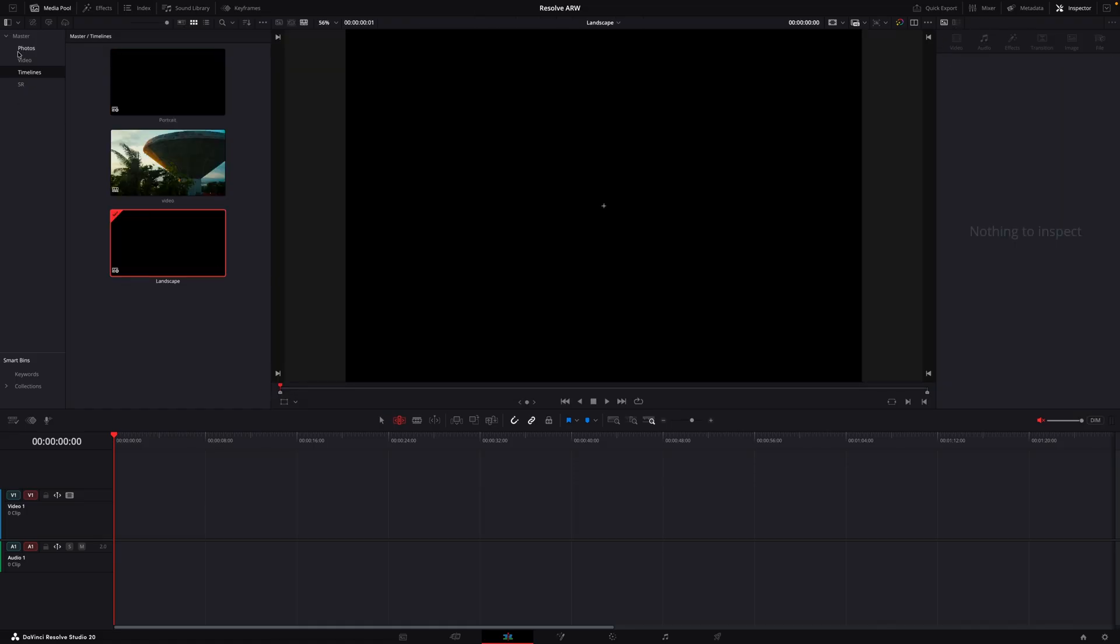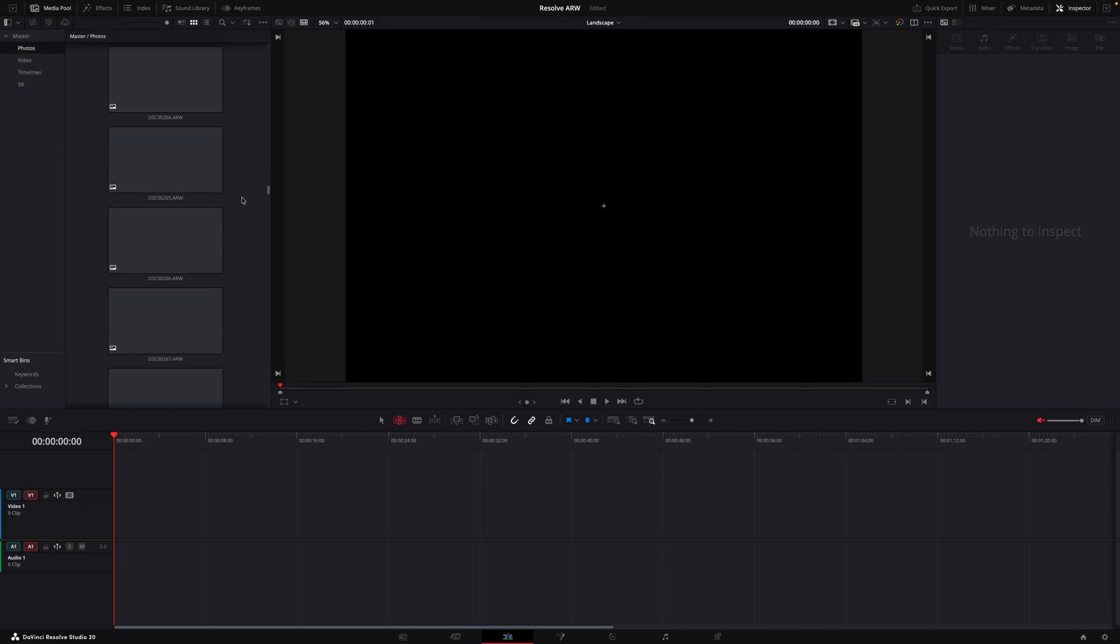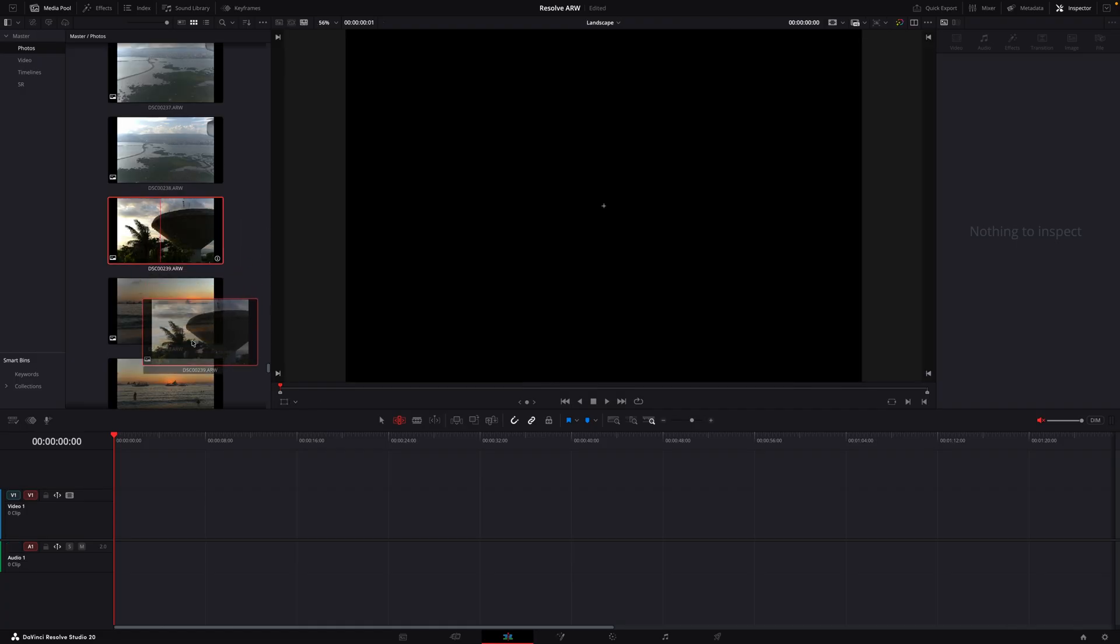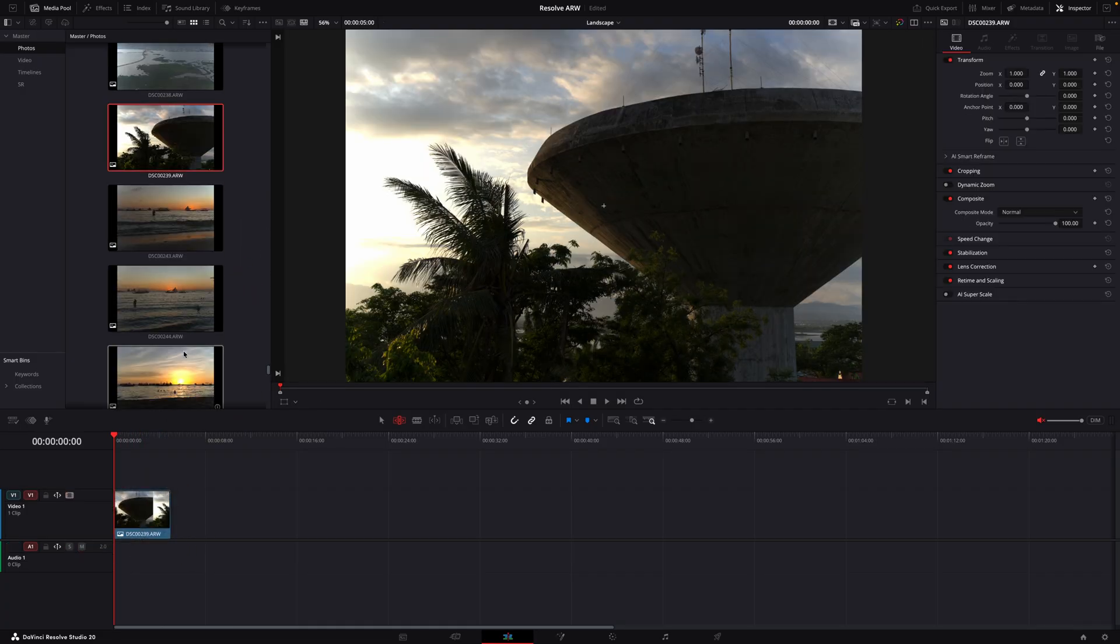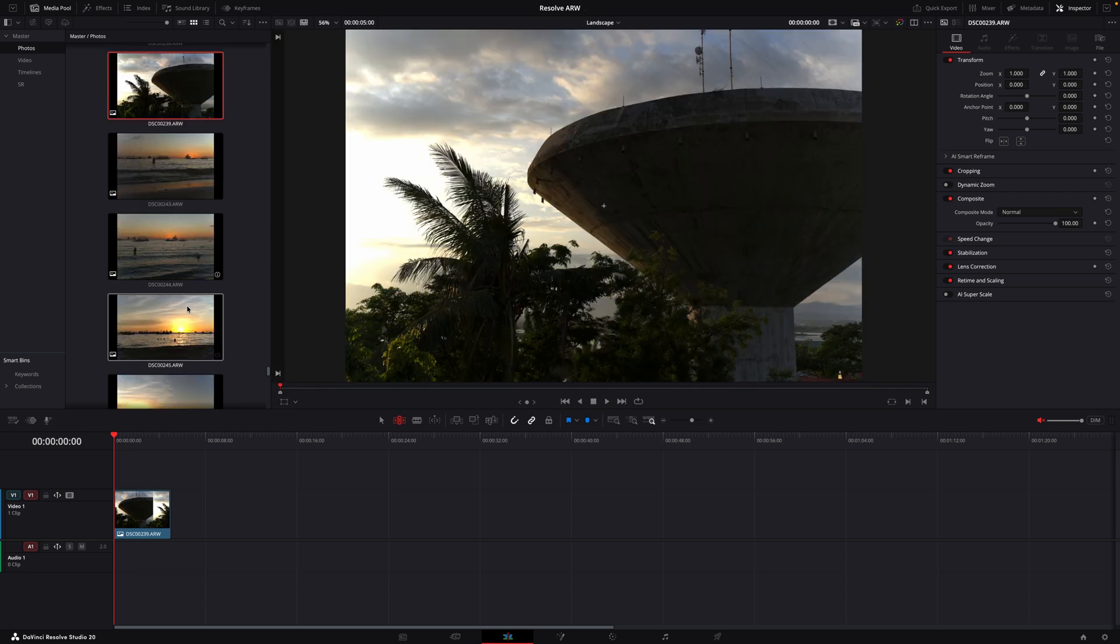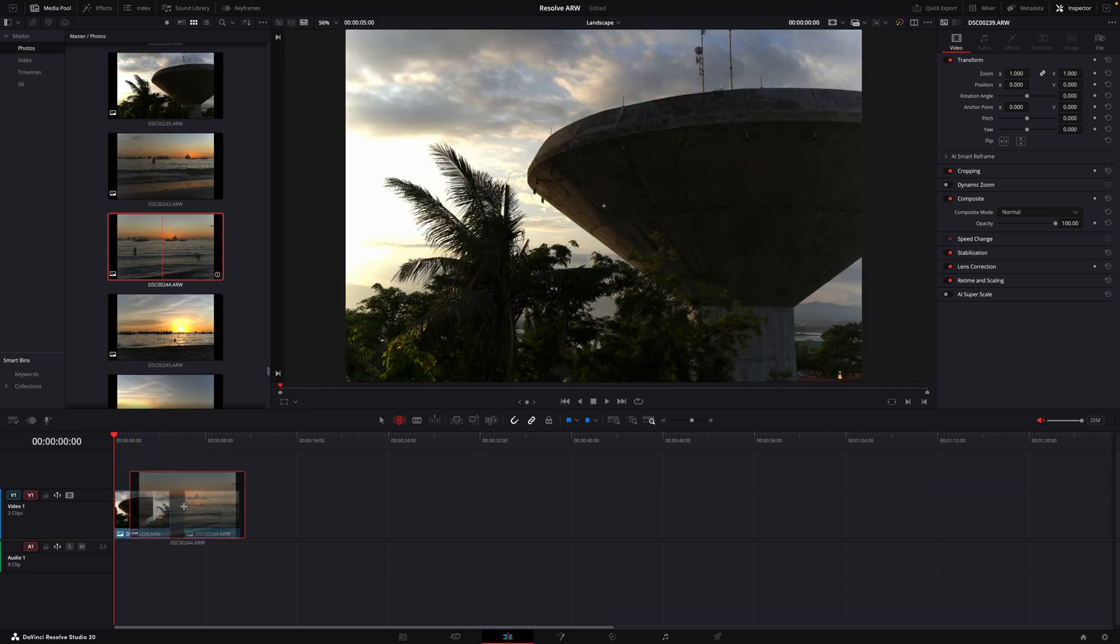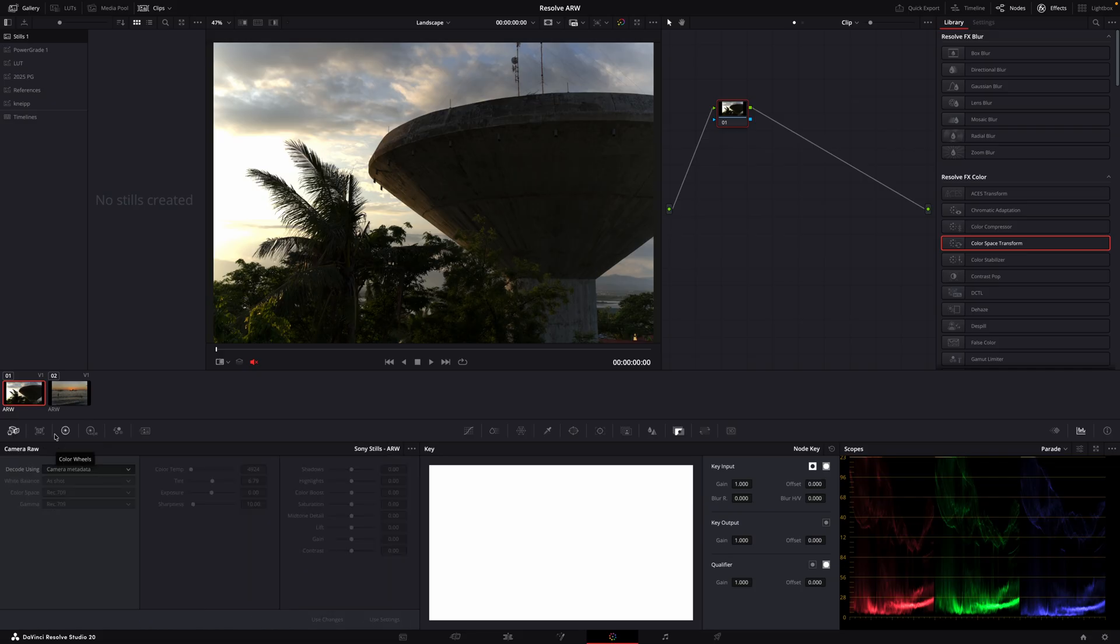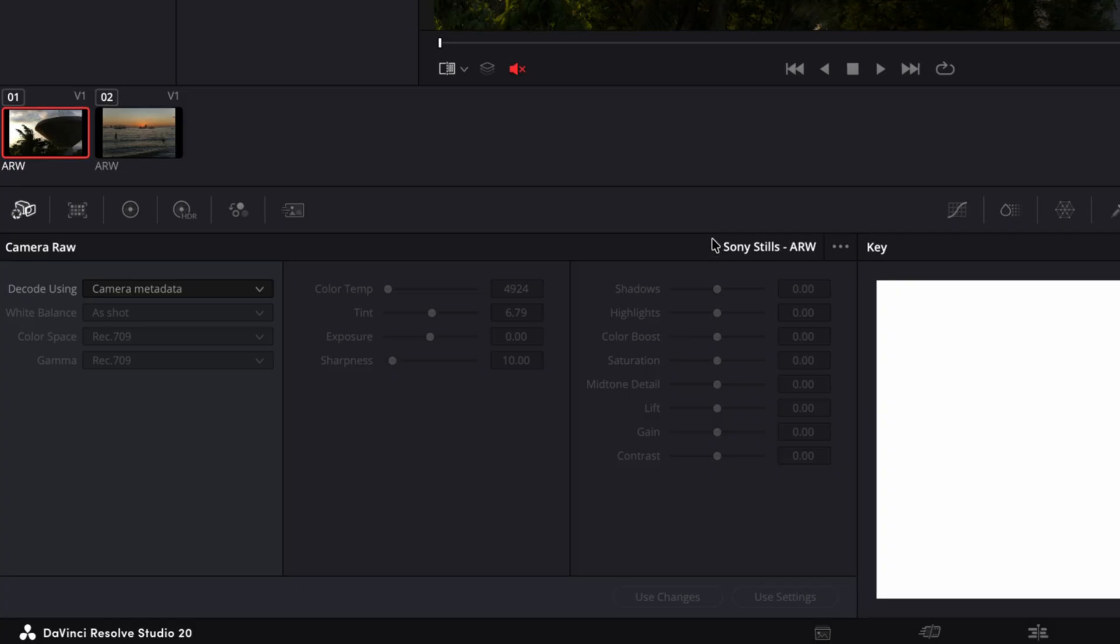So now let's pull in some photos. Let's grab this one and we can also get this one. Now let's switch to the color page and let's see what is actually happening here because as you see this already looks quite contrasty. It doesn't look like log at all and that's because DaVinci already applied some kind of color space transform into rec 709 as you can see here.